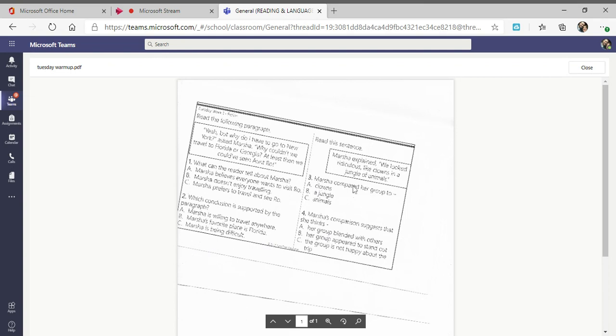Okay, and then look at three and four. You're going to be using this sentence: Marsha explained we looked ridiculous, like clowns in a jungle of animals. Number three says Marsha compared her group to: A: clowns, B: a jungle, or C: animals.